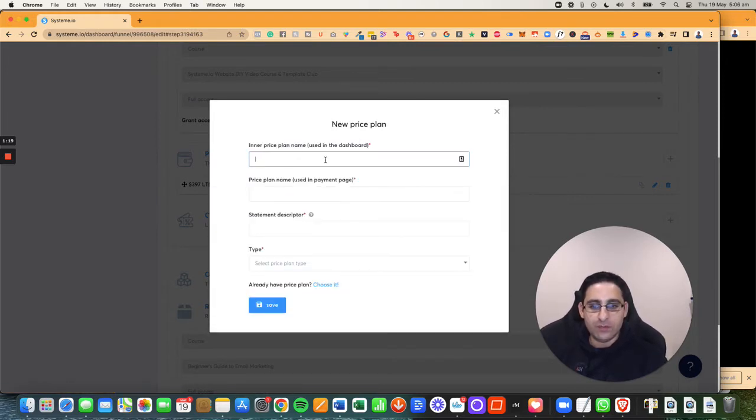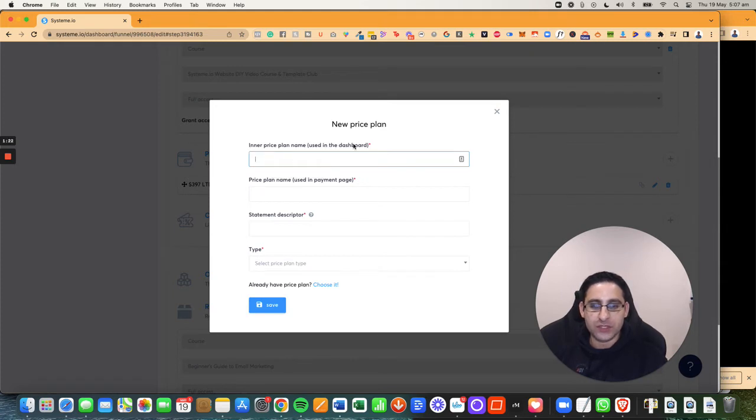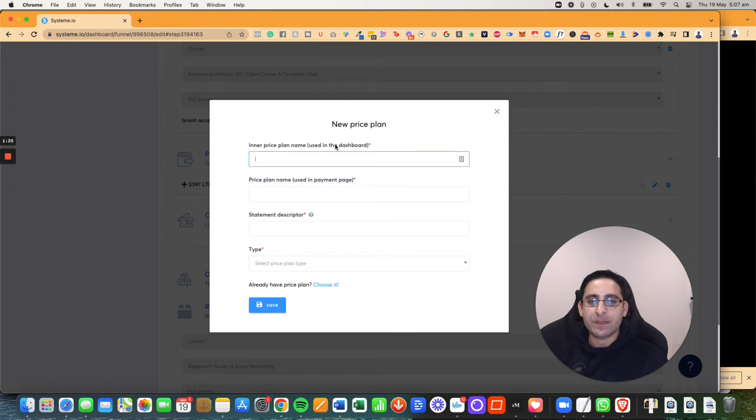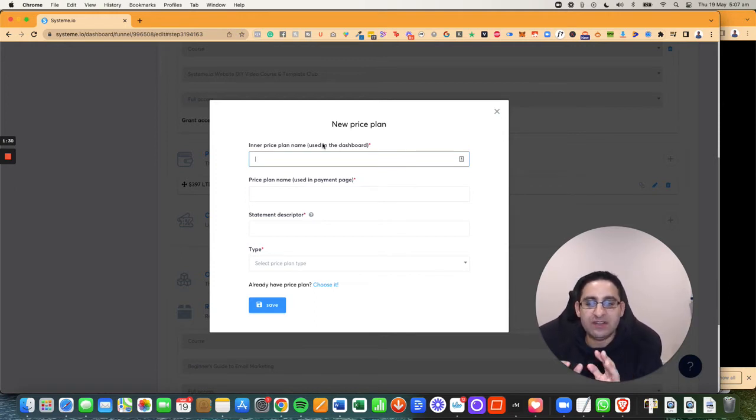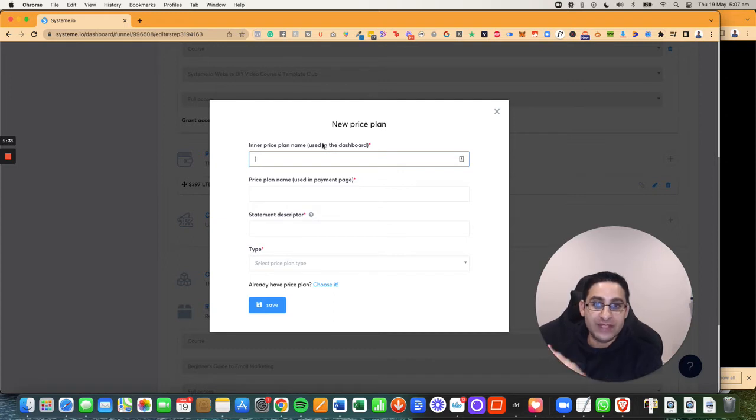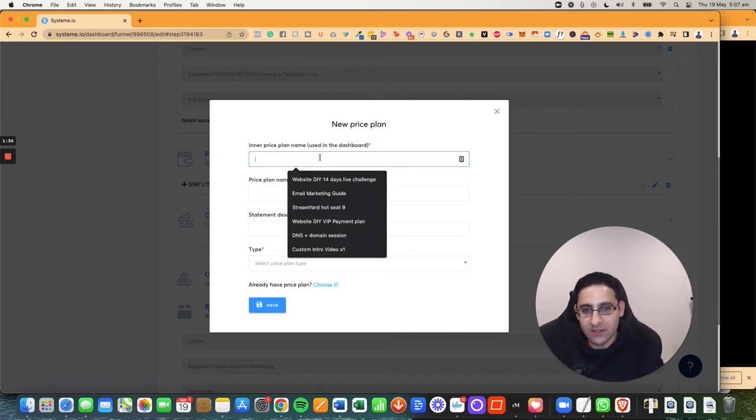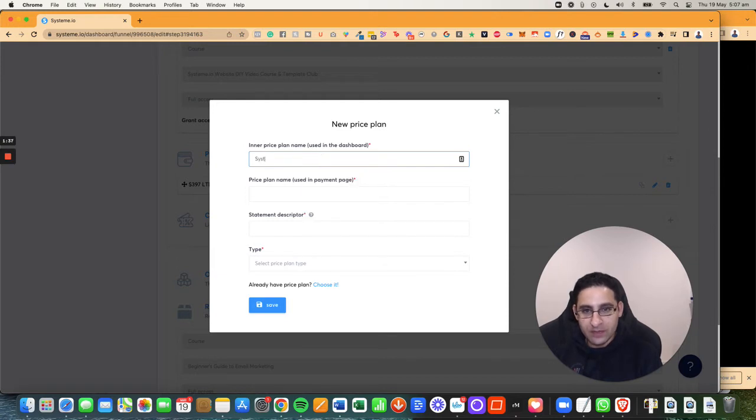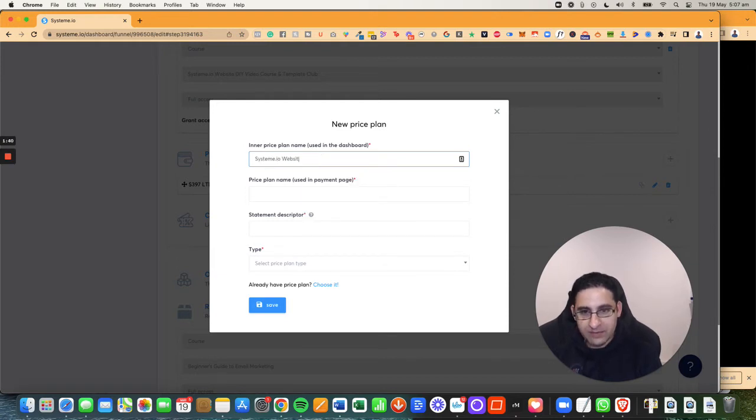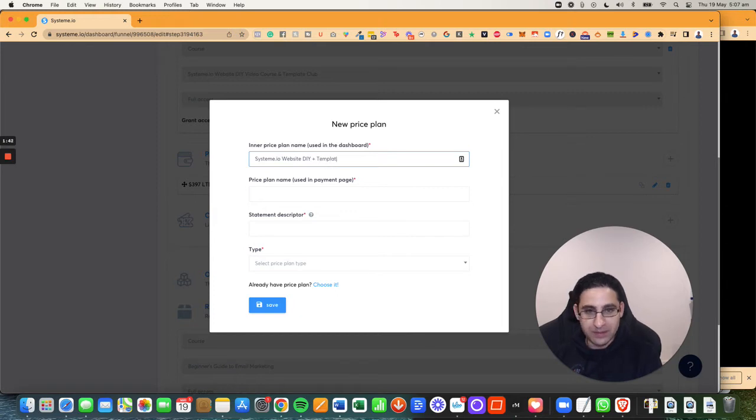So when you're starting from scratch, you will then have this option, which is the inner price plan, the price name of what you're about to create, but it's going to be in your dashboard that is not visible for clients. So in this case, I'm going to call this system IO website DIY plus template club payment plan.